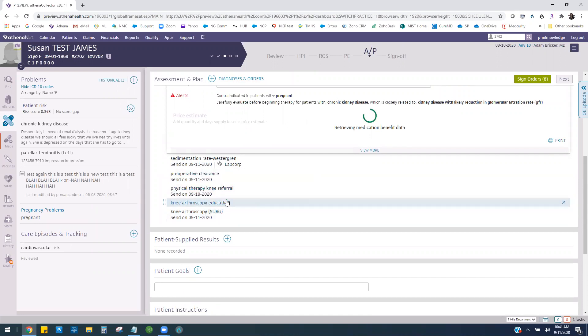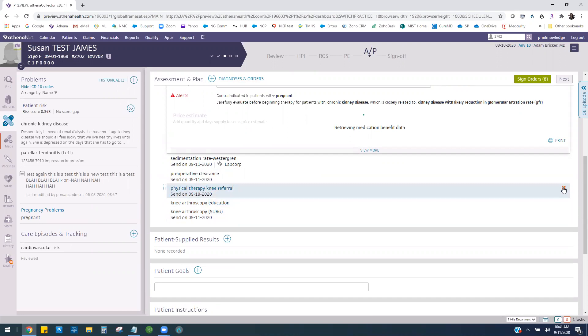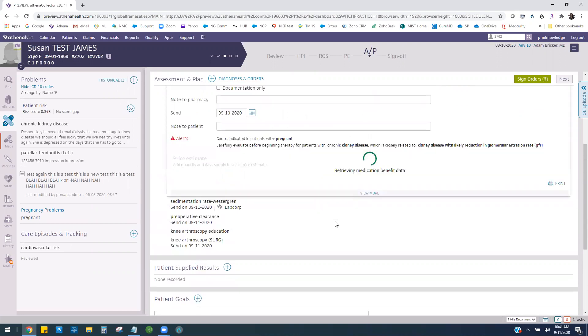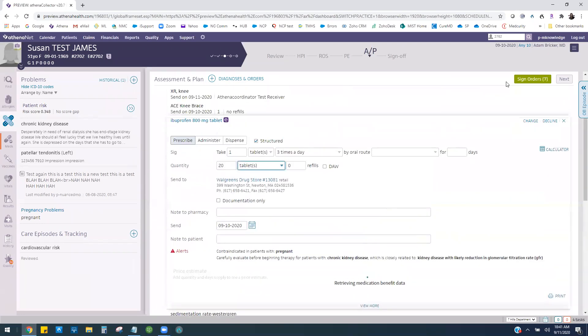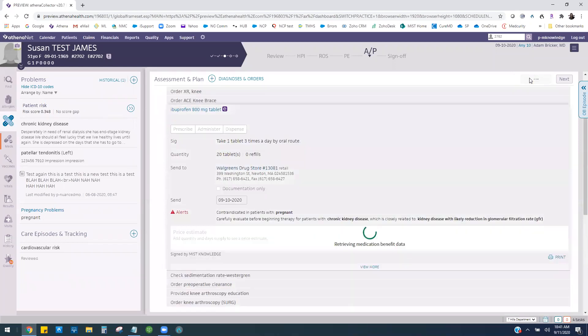If I find I don't need one of these items, I can just click the X next to it to remove that from my order set. Then all I have to do is click sign orders and I'm good to go.